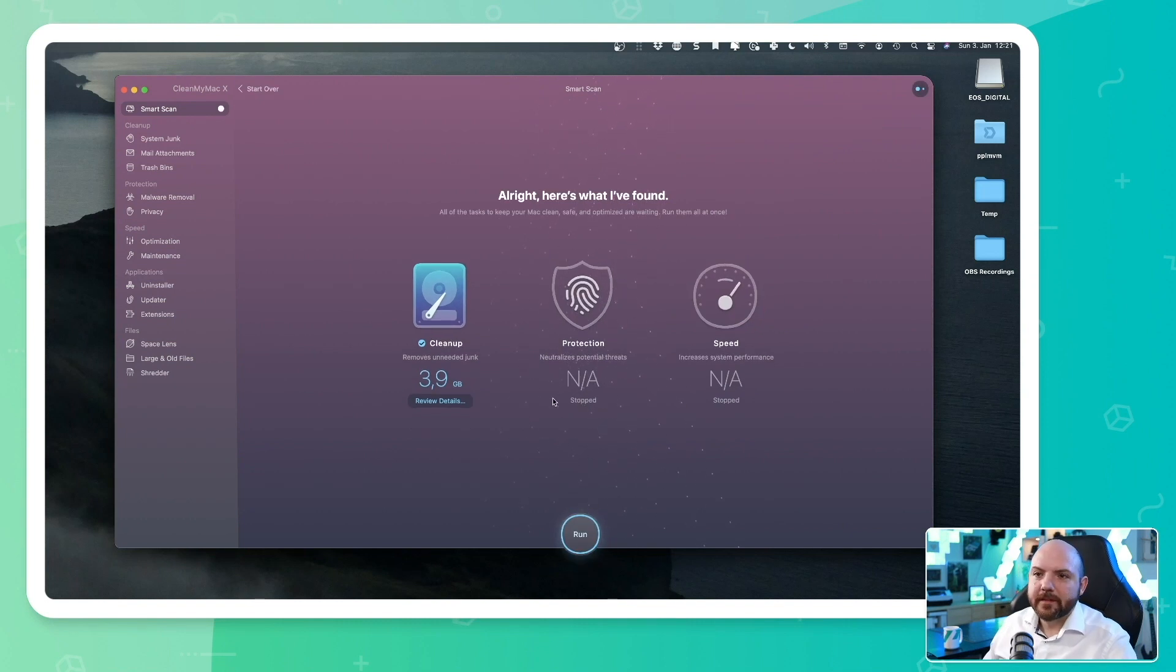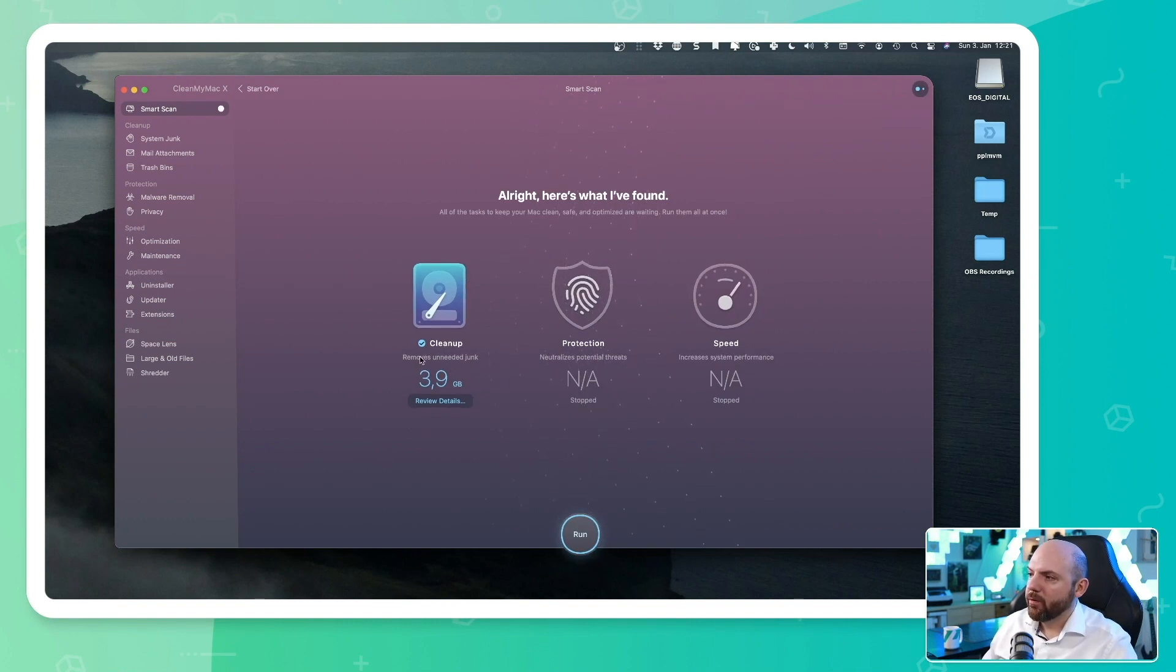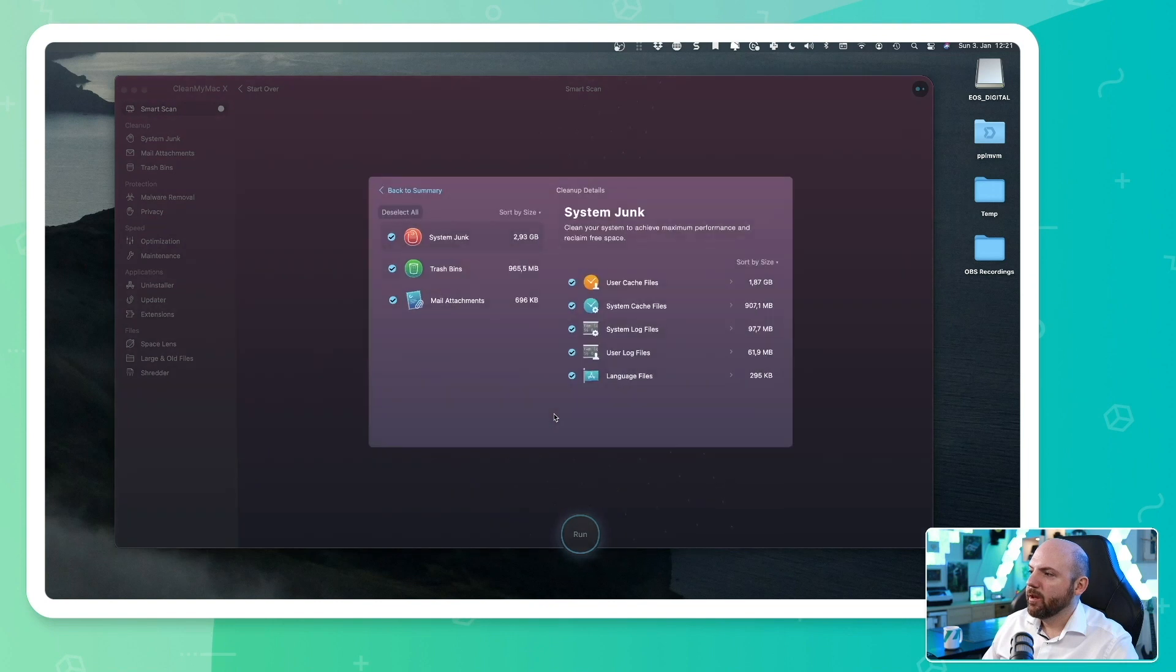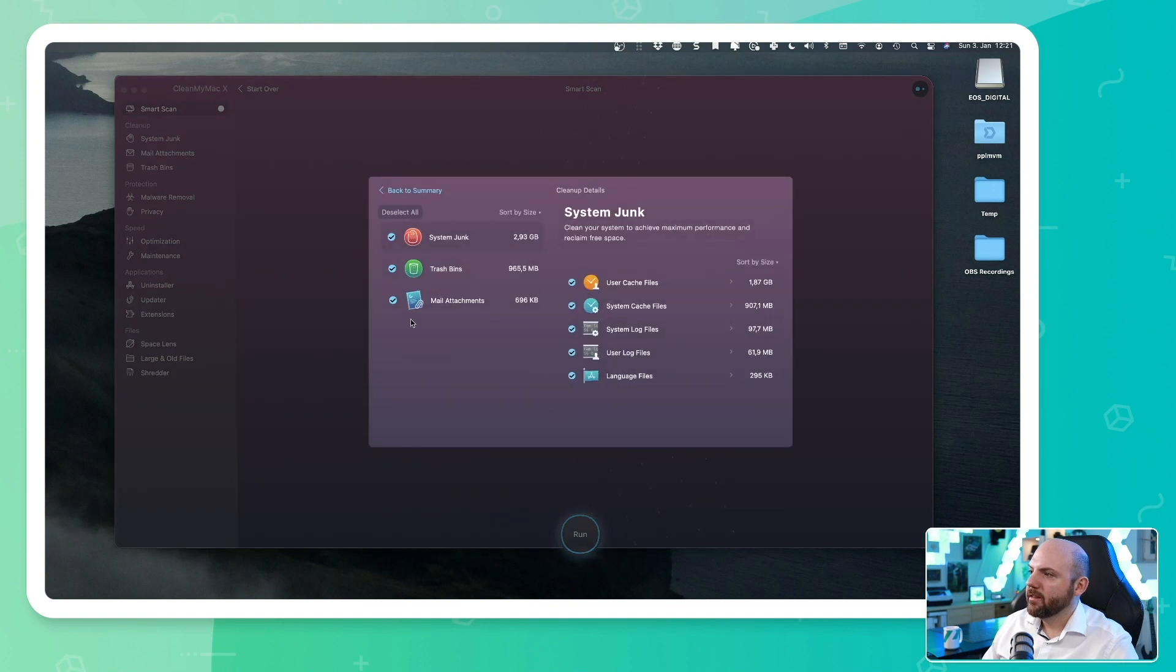So I just stopped the scan because it would take too long now. But we see already, removes unneeded junk, 3.9 gigabytes already filled up again. Now we can go to review details and it shows me where it found all this stuff.